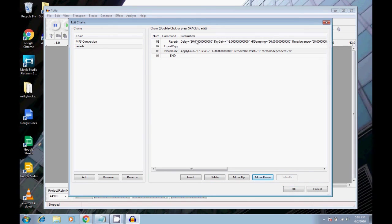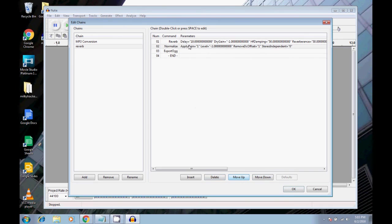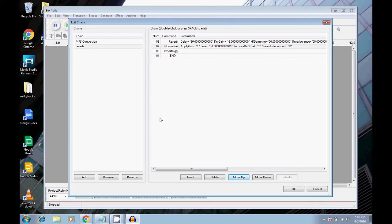So now we have reverb. Oops, let's bring that back up. Normalize should be before export. So you have to think about this in the order of how they should go. So you want your reverb first, then your normalize, then your export, then end. So let's click OK.